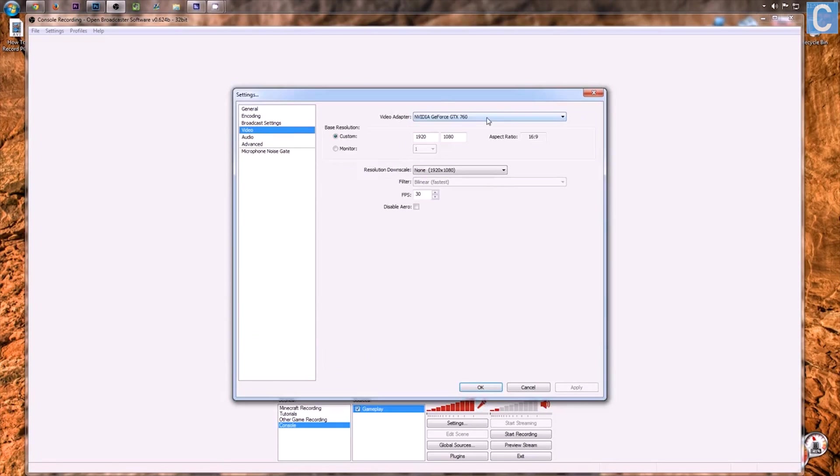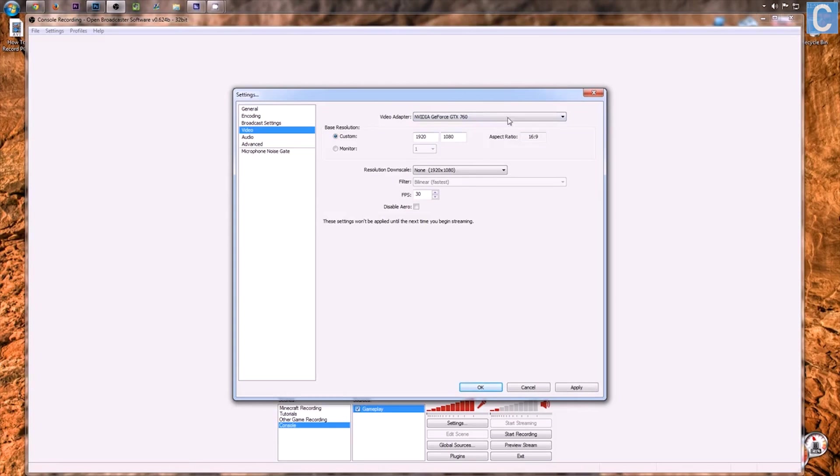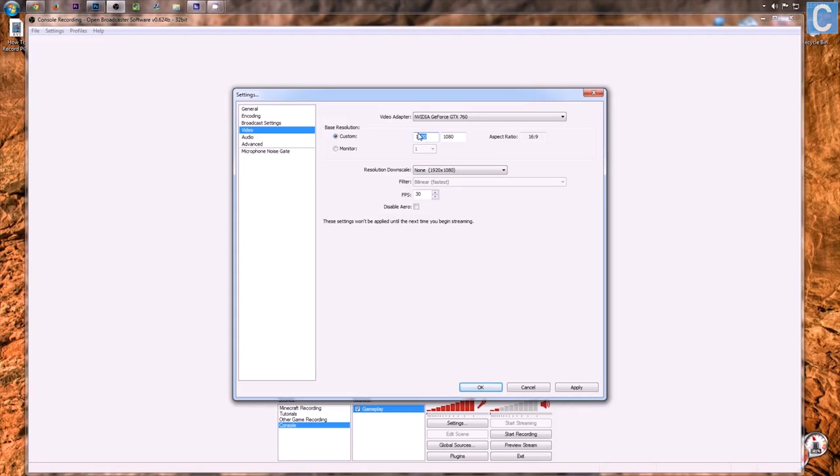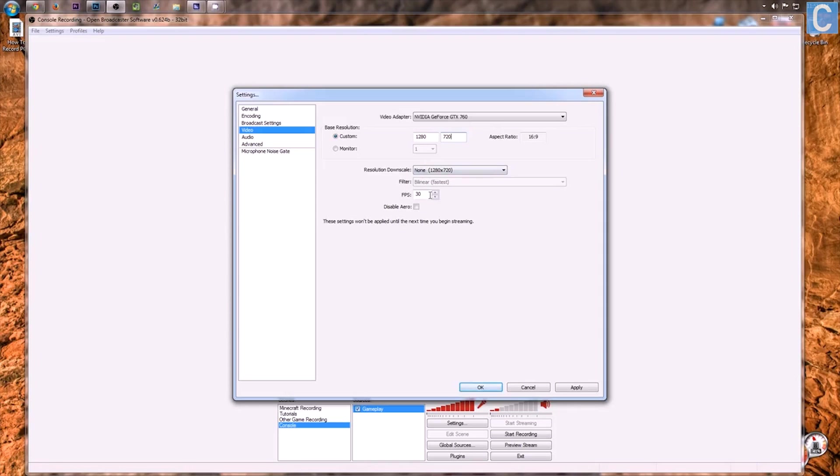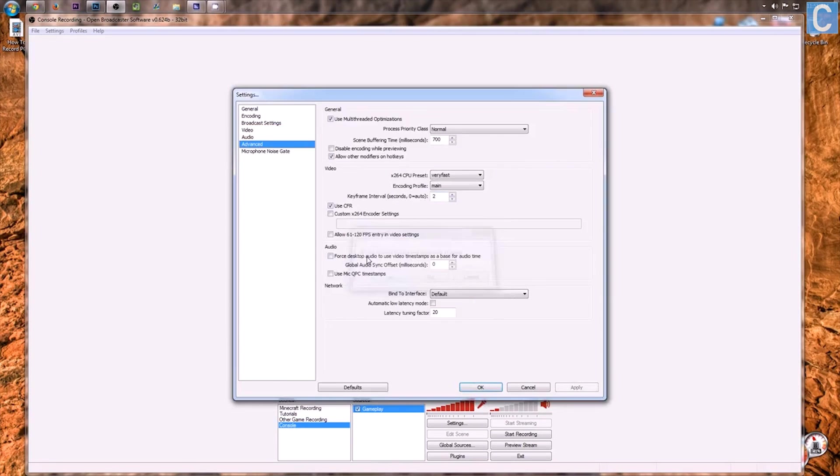After that, you want to move on to Video Settings. I use my GTX 770 or 760 to encode using NVENC but if that's not your style, you don't have to do that. We do want to change this to 720p which is 1,280 by 720 and then downscale none at 30fps because YouTube only allows 30fps.